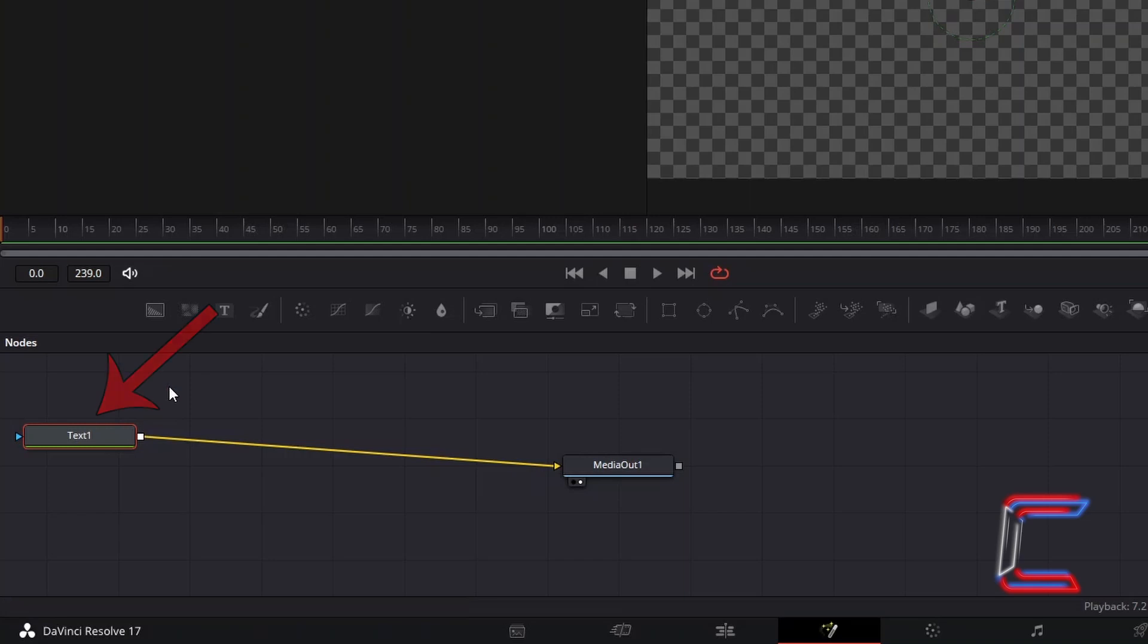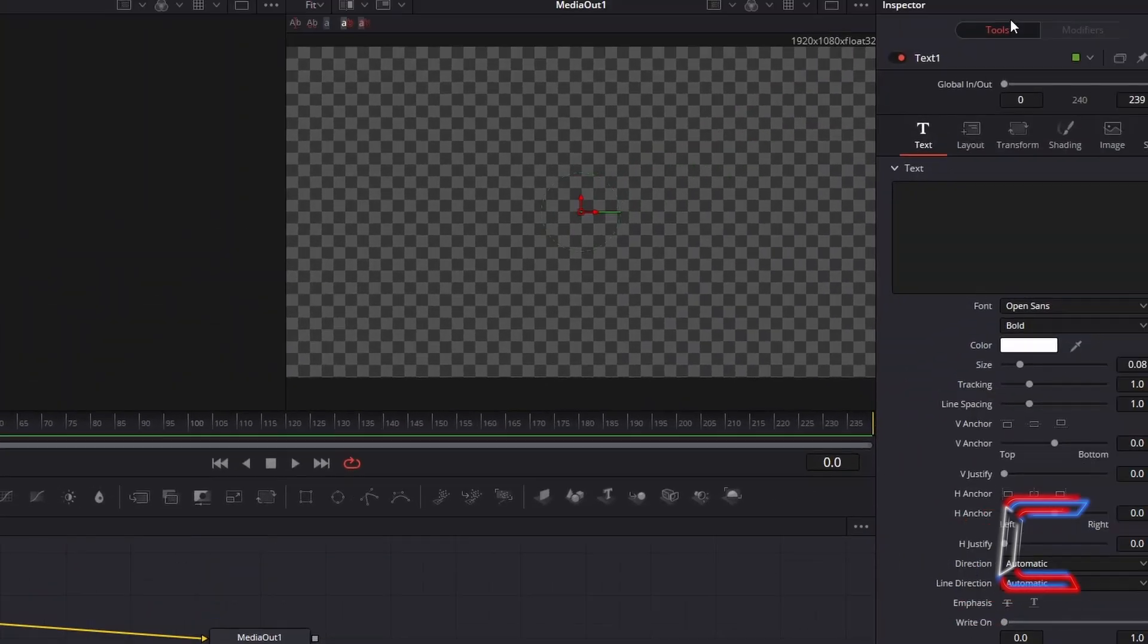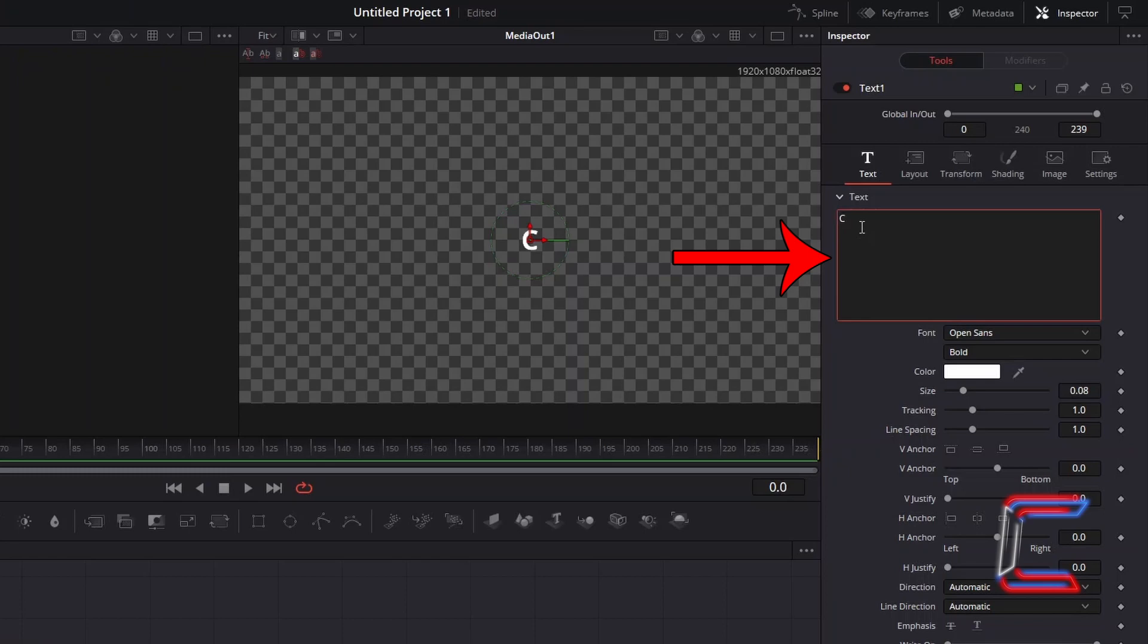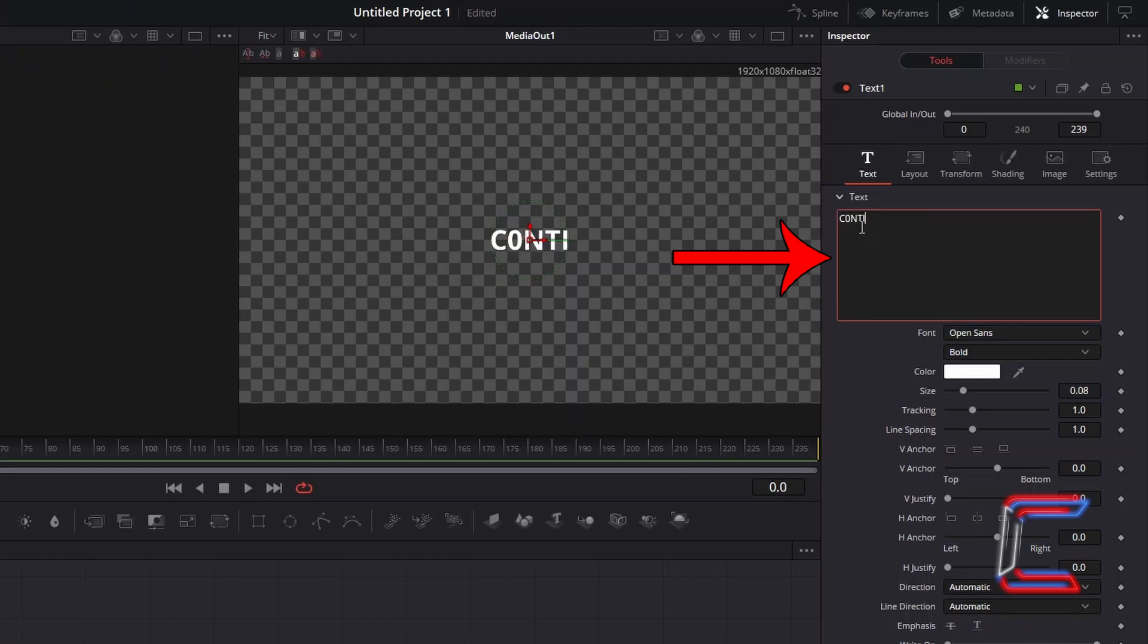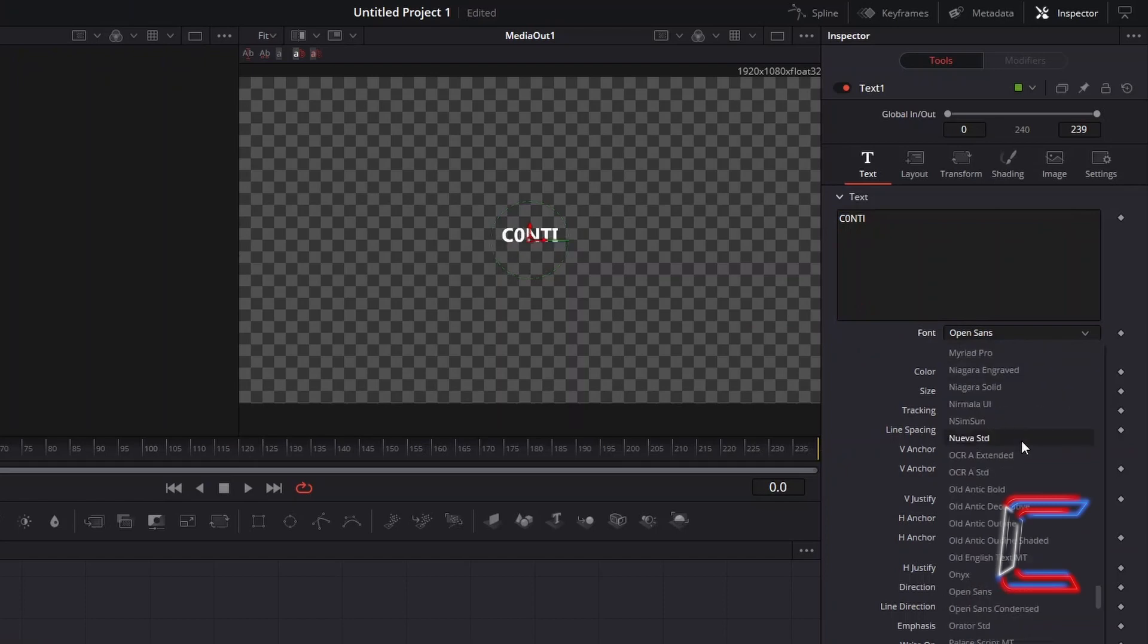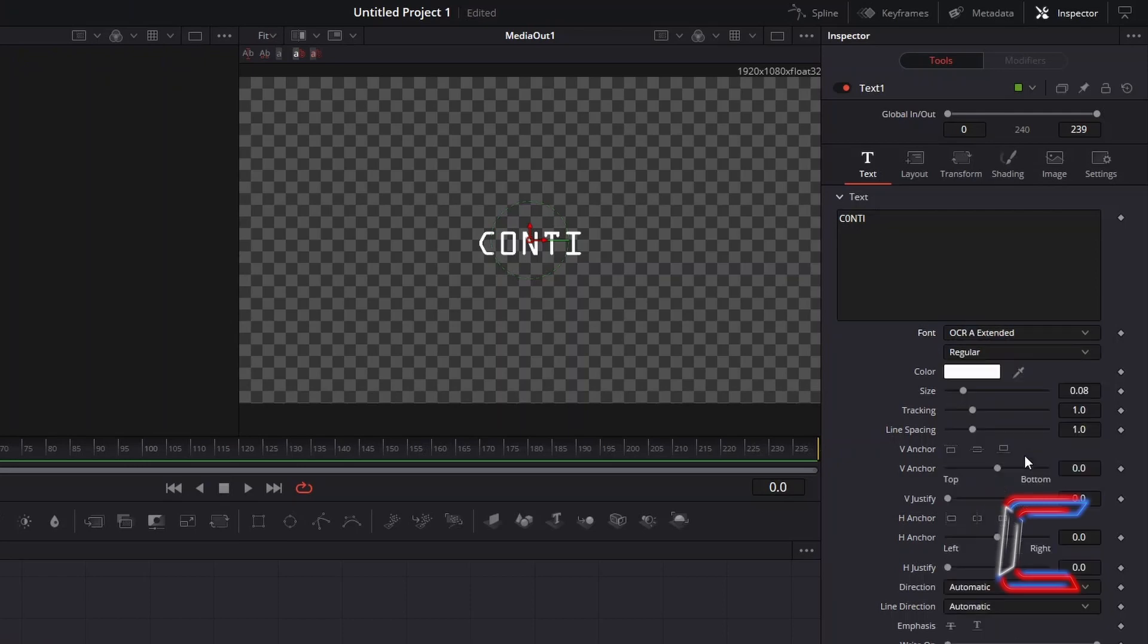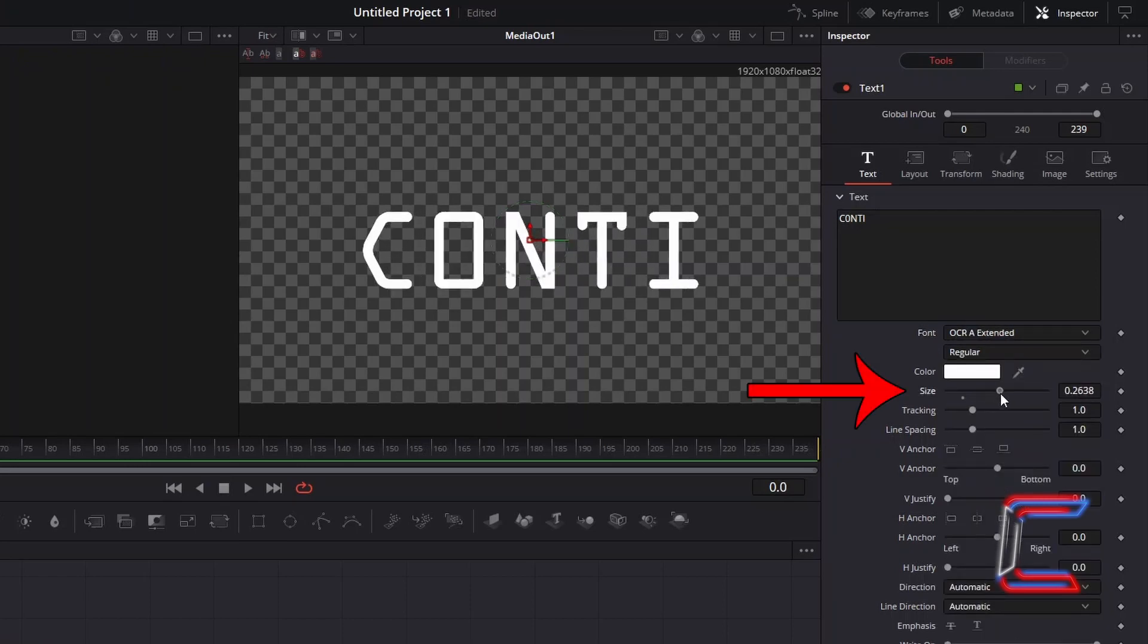With your text node selected, go to Inspector and underneath the text type in the message that you wish to have displayed on screen during your electric animation. For the font style, try and find a format which resembles text that you see on a computer screen. Here in this example, I will select OCR A Extended. Make the appropriate adjustment to the size variable.